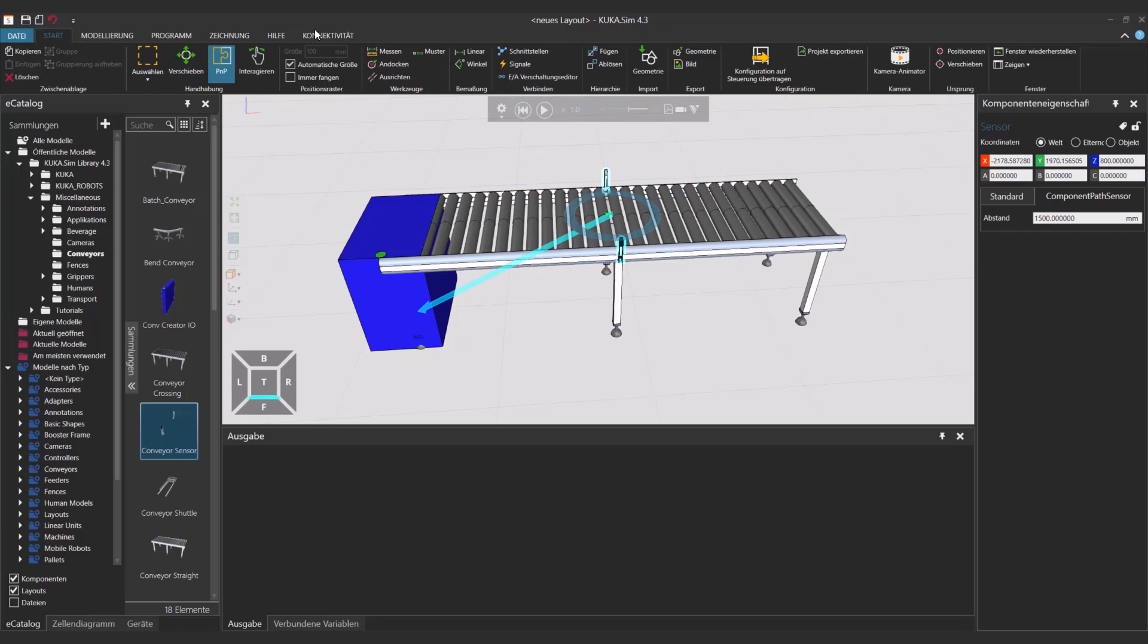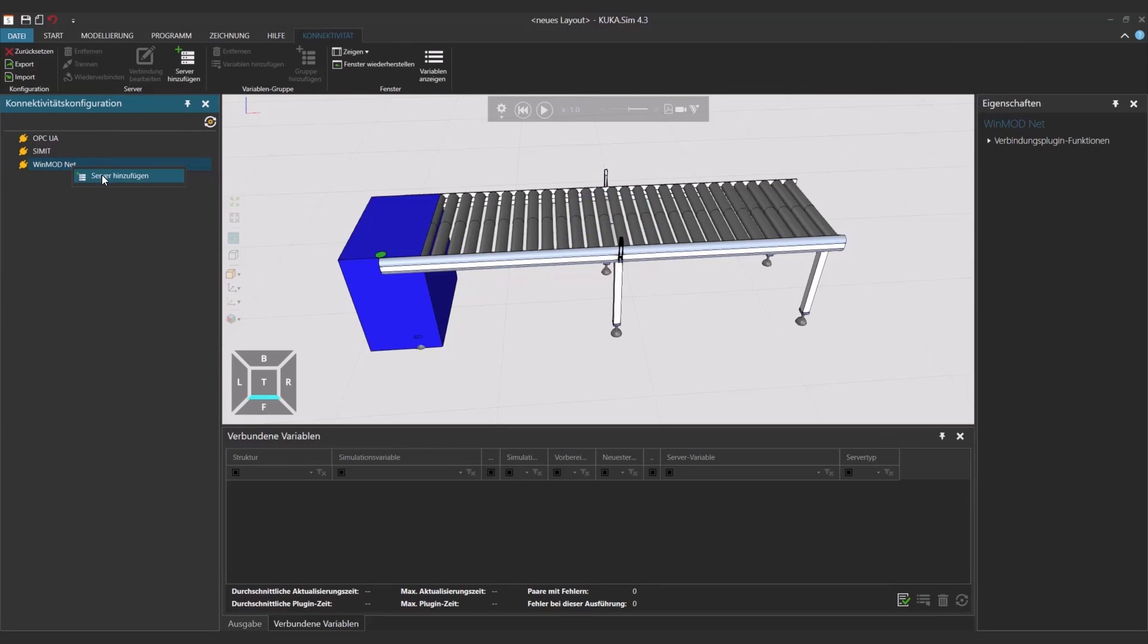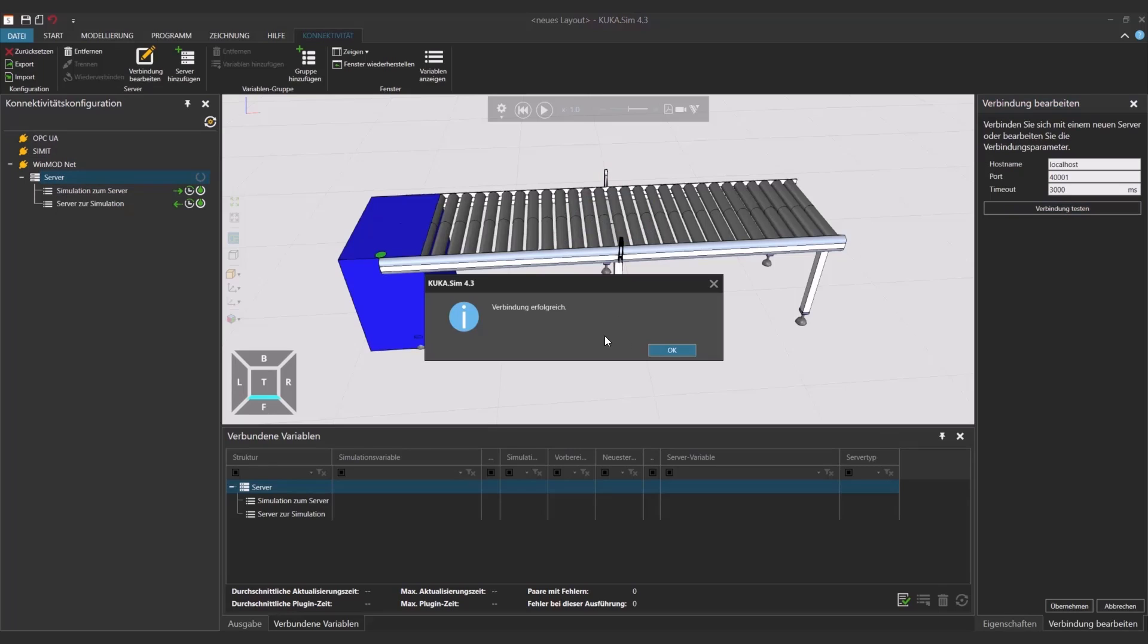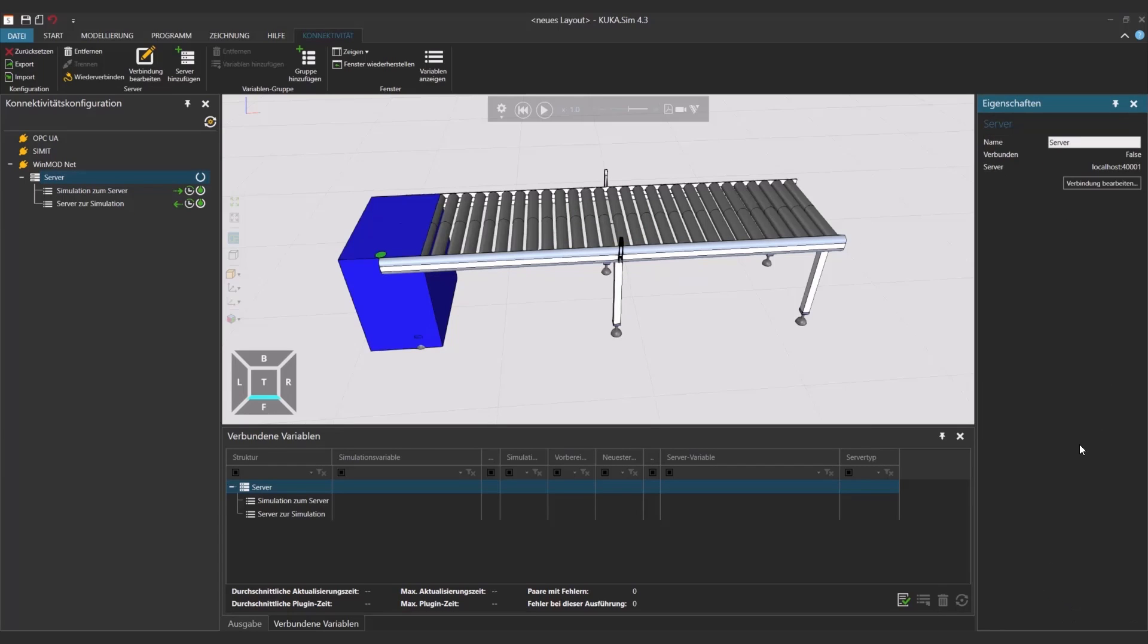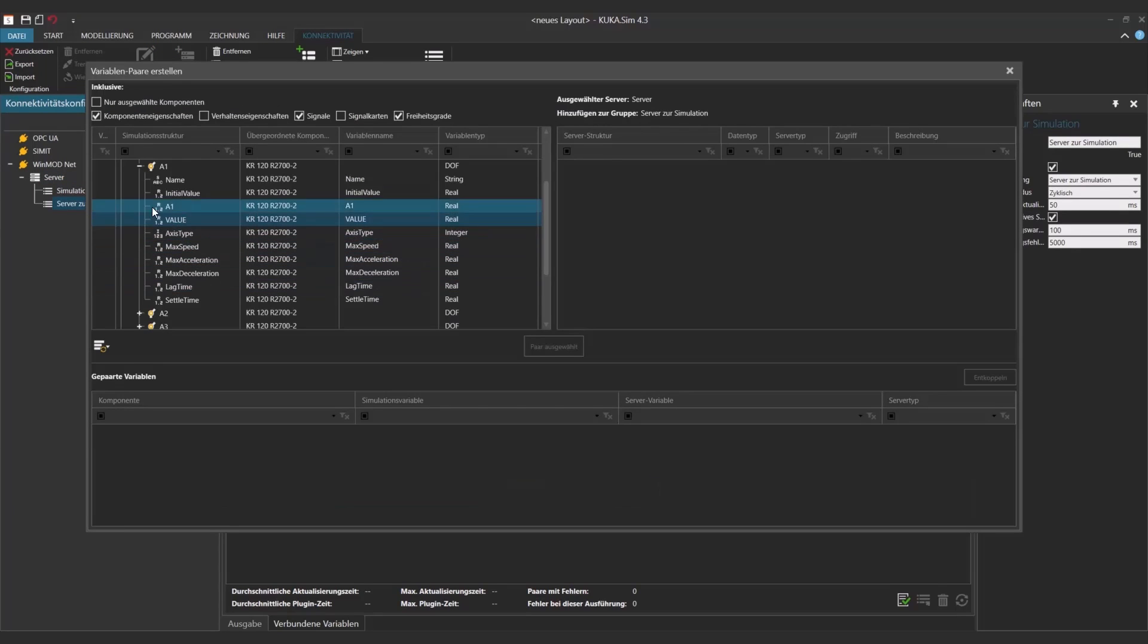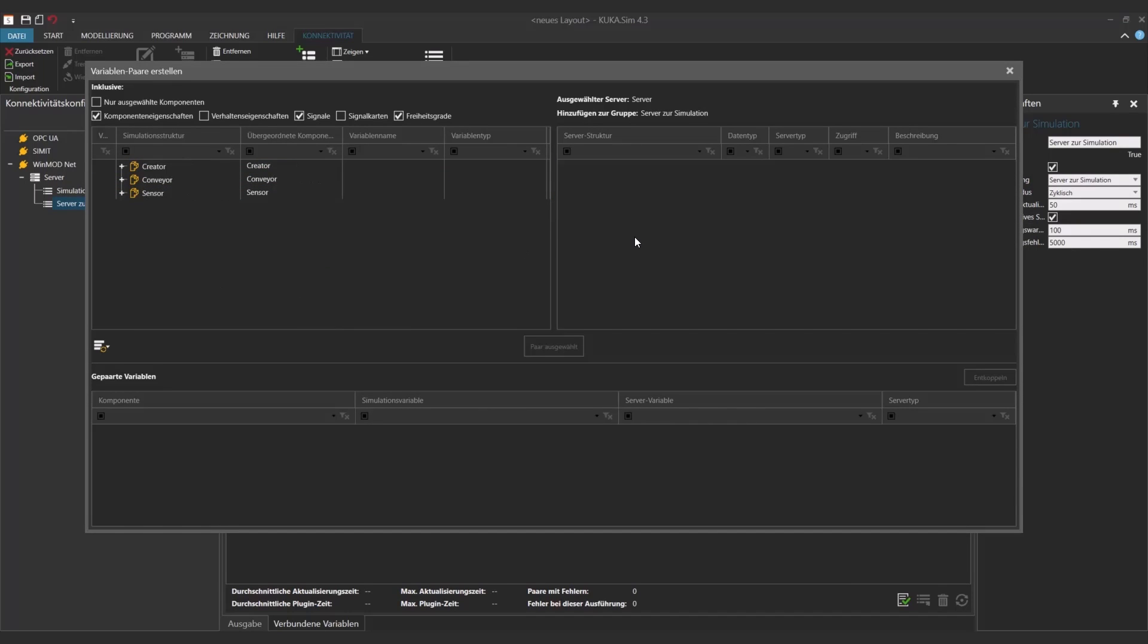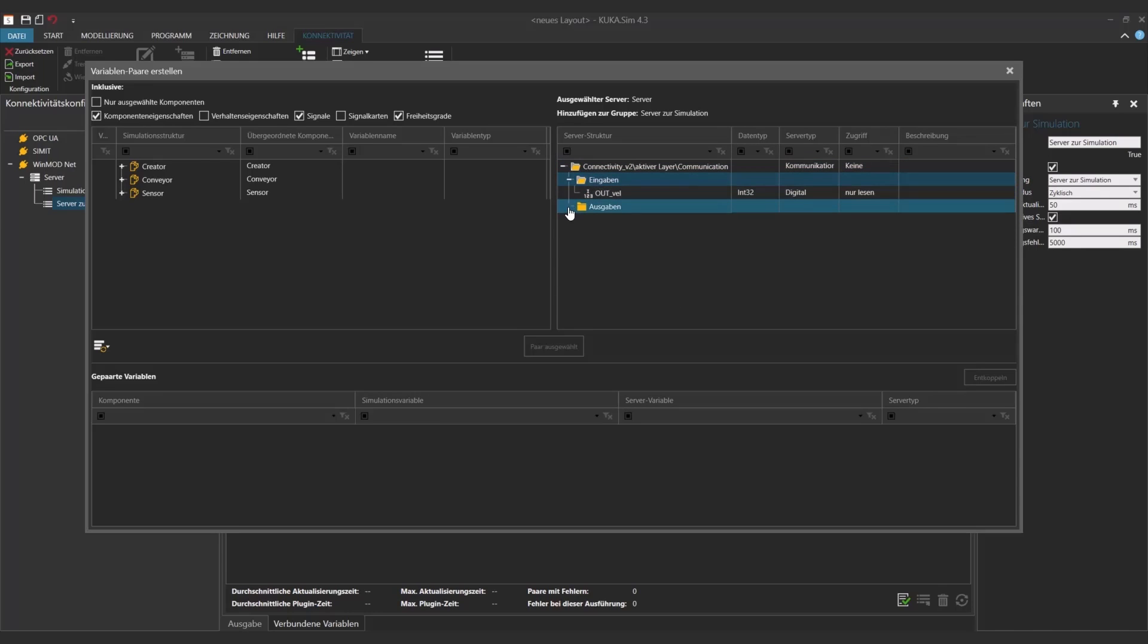And if I go now to the connectivity add-on, I can add the WinMod server and here I just need to actually connect it and activate it. So again, if I click here on the server to the system, I can add the variables in this case. I just have to add the ones that I want to see. And here you can already see we have the outval and the in sensor.